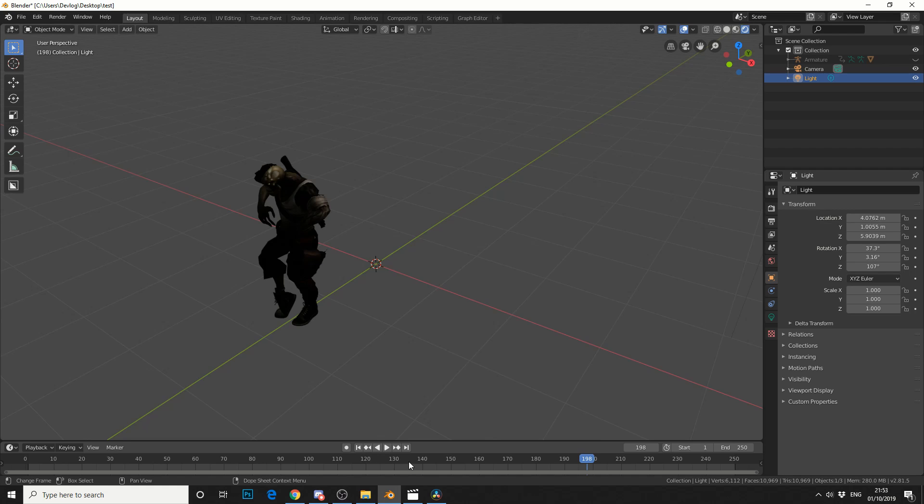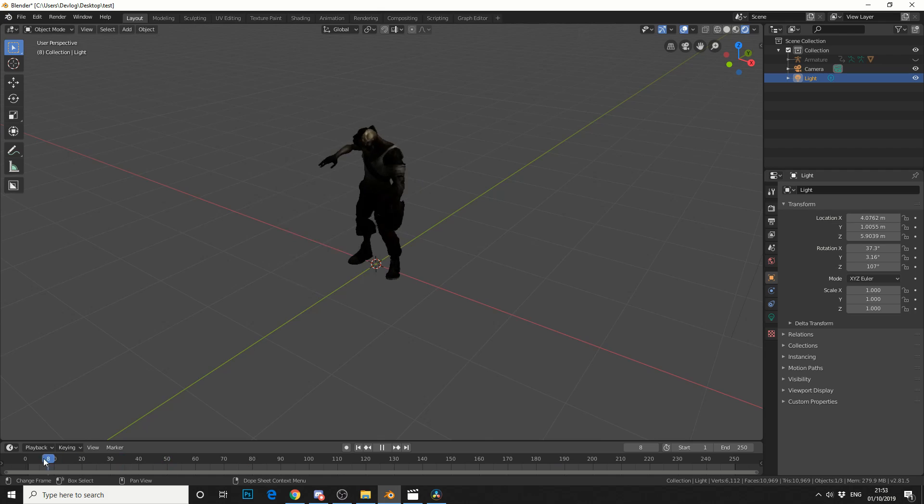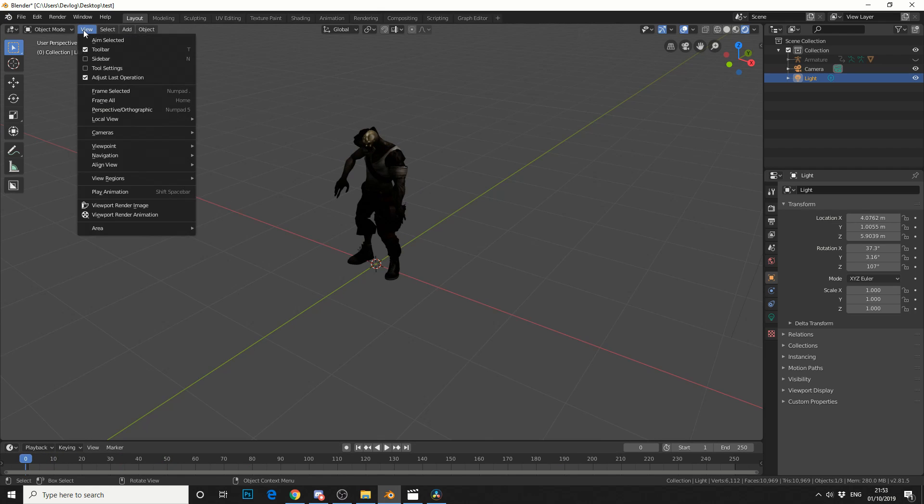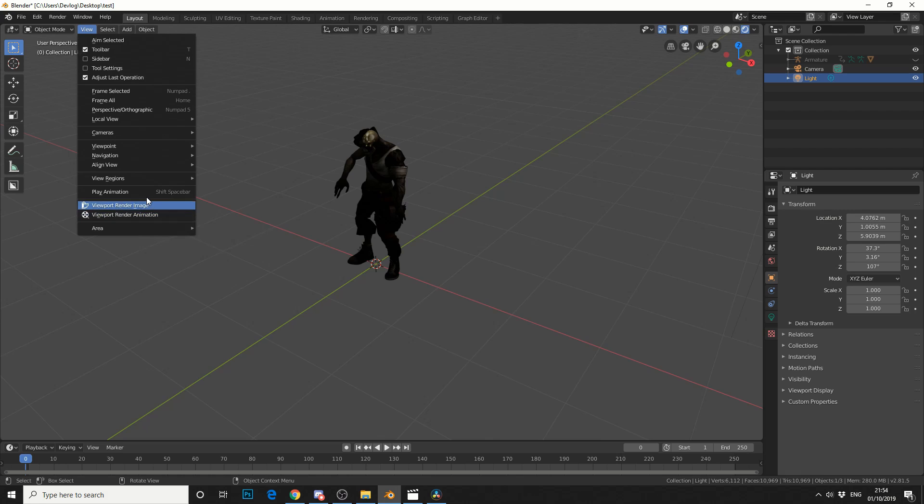So one way to kind of circumvent this is to make a preview of the animation. So if we come up to view you'll see here Viewport Render Animation and pretty much like it says on the tin you will render the viewport. Same with Viewport Render Image.